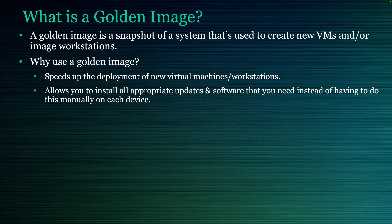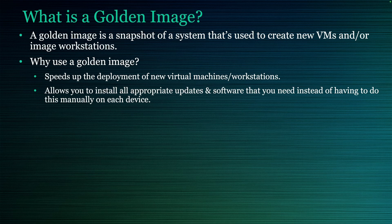Why would we use a golden image? The main reason is we just want to speed up our deployment of VMs or workstations. A golden image is going to allow us to fully install any updates or proprietary software that we need, and we're also going to be able to skip the lengthy Windows server installation process.